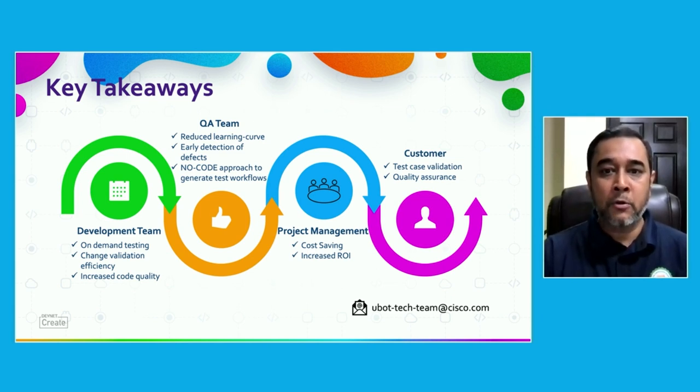To conclude: we have seen a short demo, but if you are interested to see more and talk to us, please reach out to the Ubot tech team at cisco.com. Thanks for joining us for the demo and this short session — have a nice day, bye.